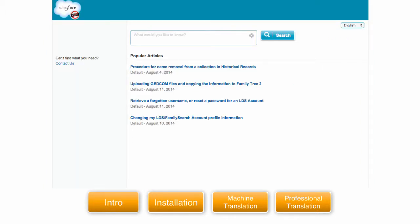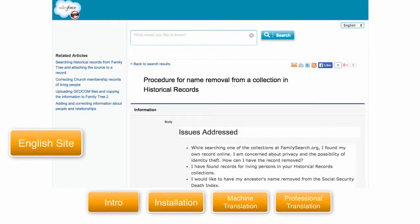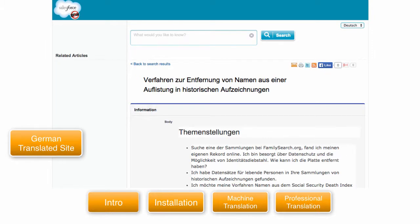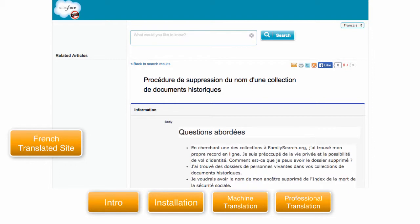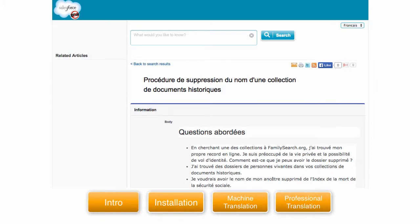Now switch over to the public knowledge base we have set up and go to the article that we translated. You can now switch over to the German or the French version. See how easy it is to machine translate your knowledge base articles?